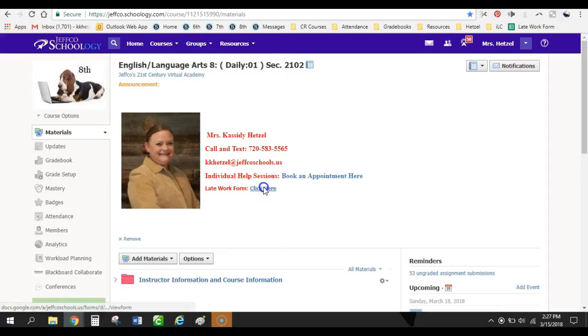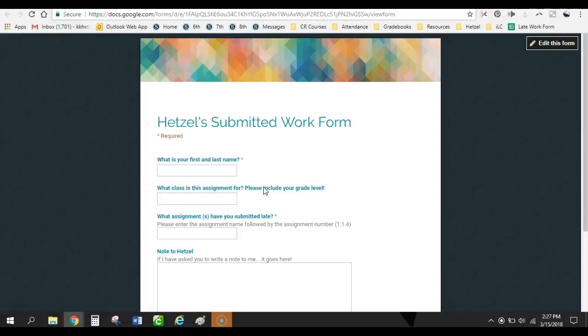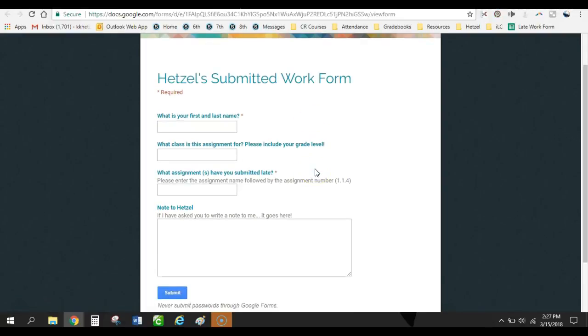This other one here is a late work form. It's just a quick Google form. But because I allow my students to revise and resubmit their assignments as much as they would like to, this just helps me keep track of what needs to be regraded and what was submitted late. And if the kid has an IEP or a 504, they put that in the note to Hetzel, and it reminds me just to go check their accommodations before I grade their assignments.